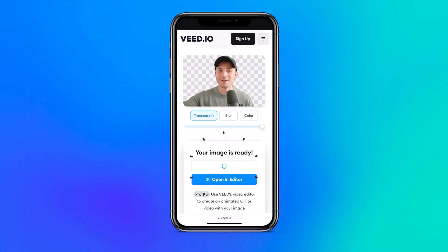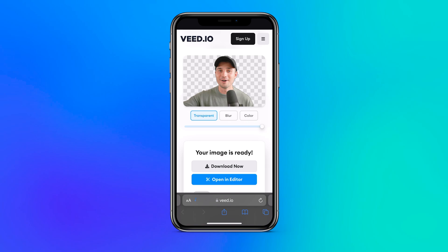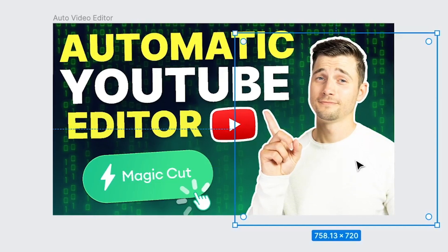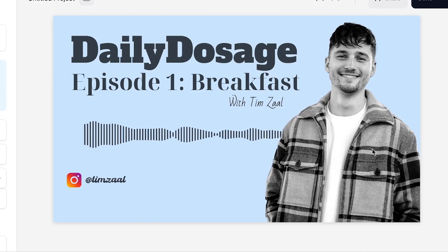In the end, you can click on the download button to download your cutout to your device so you could use it for thumbnails, profile pictures, or even for videos.